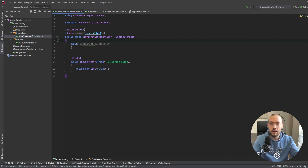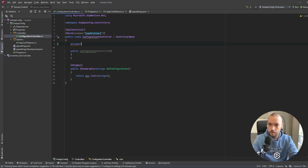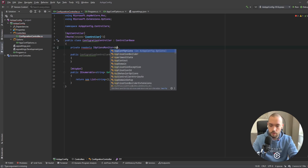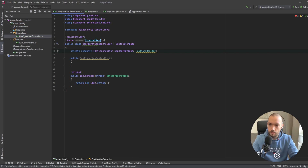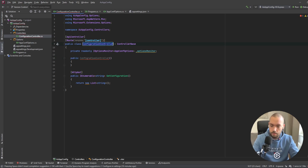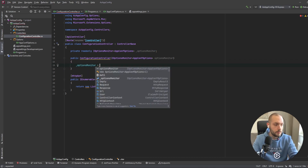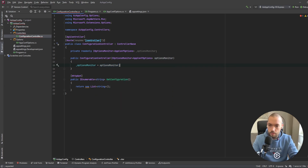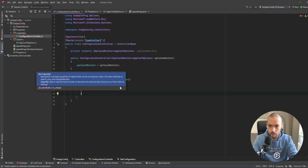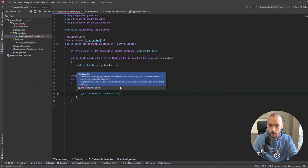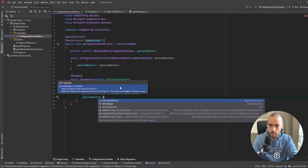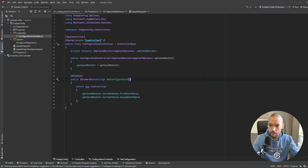Now it's time to configure our controller — add IOptionsMonitor and display the values fetched from App Configuration in Swagger. We'll inject a private readonly IOptionsMonitor<AppConfOptions> through the constructor using normal dependency injection, and then return the two values: optionsMonitor.CurrentValue.FirstConfValue and optionsMonitor.CurrentValue.SecondConfValue.